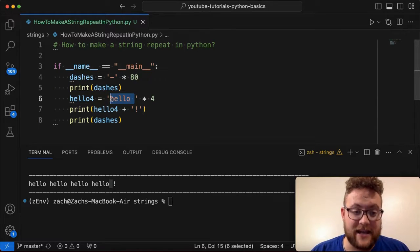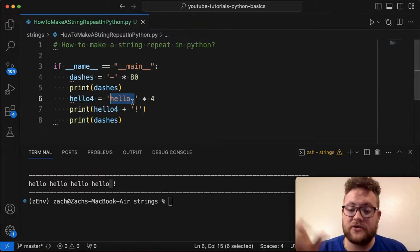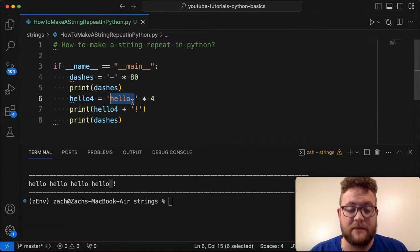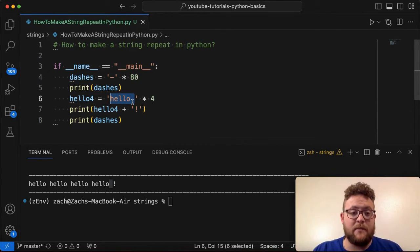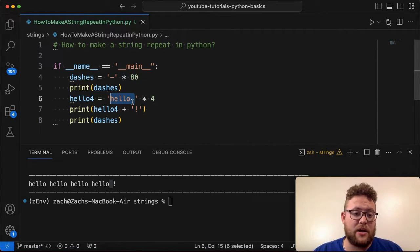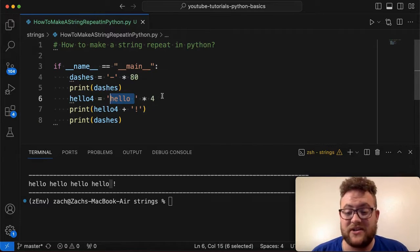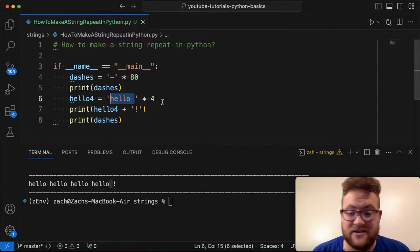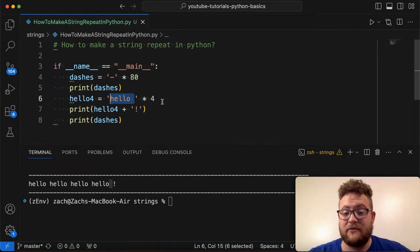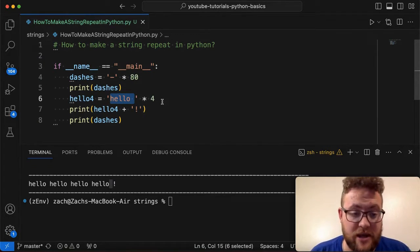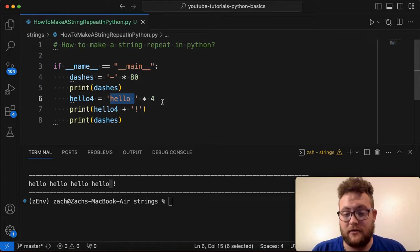What you'll notice is even the very ending of that will be repeated because it's repeating the whole string, right? So it's taking every one of these characters and repeating it multiple times. So if you want to make a string repeat, you can essentially just take that string and then times it by whatever number you want it to repeat.